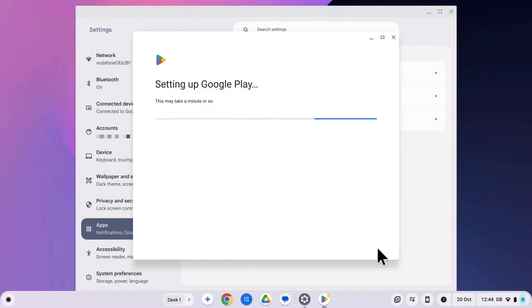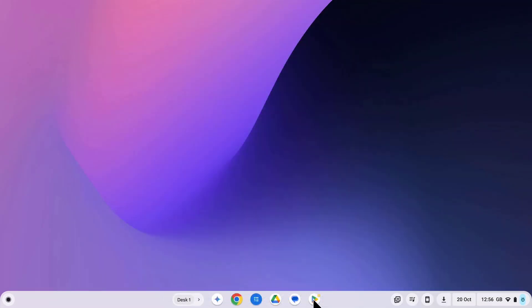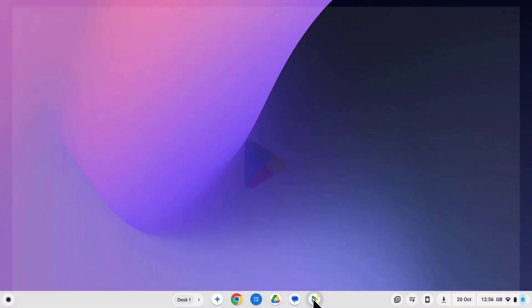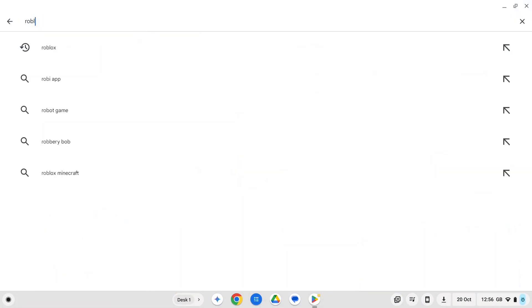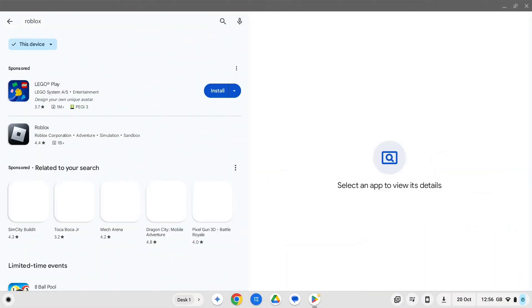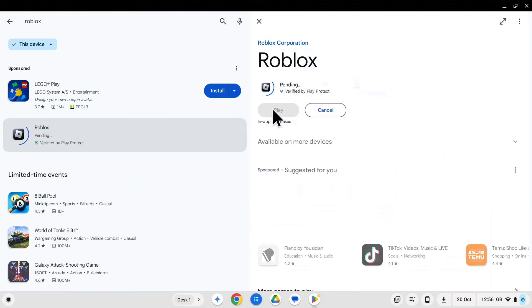Awesome. Now that the Google Play Store is enabled, let's get Roblox installed. So let's open the Play Store and type Roblox into the search bar. There it is. Click on the Roblox app and then click on the install button.